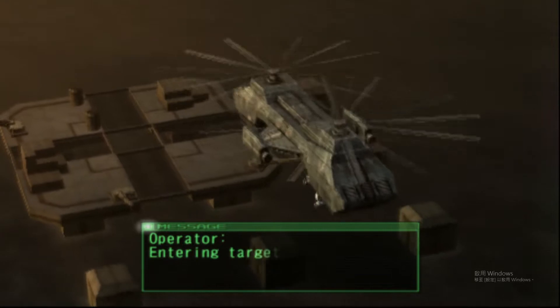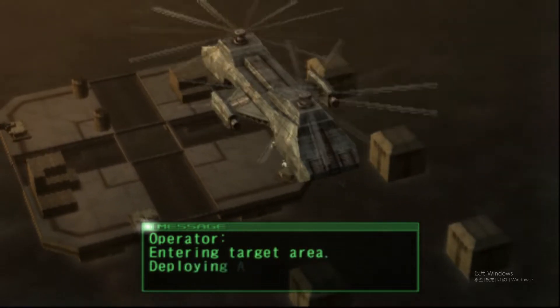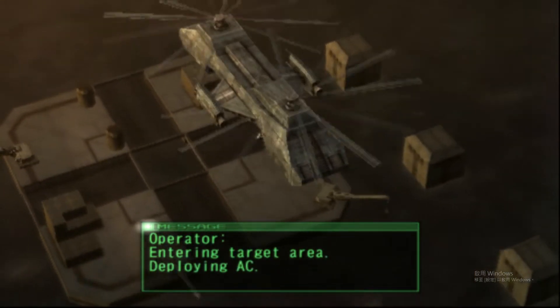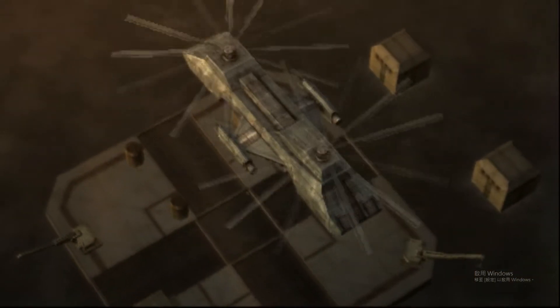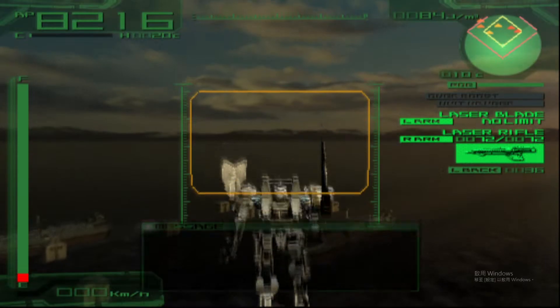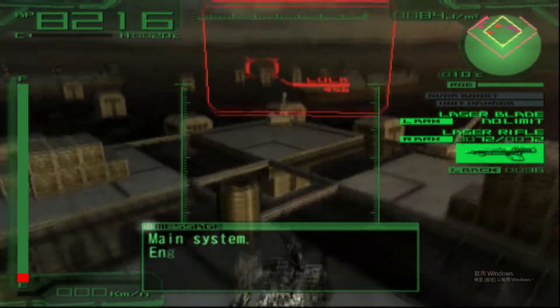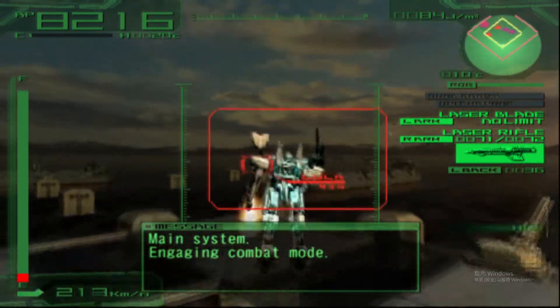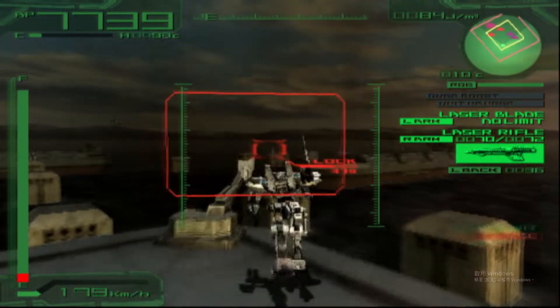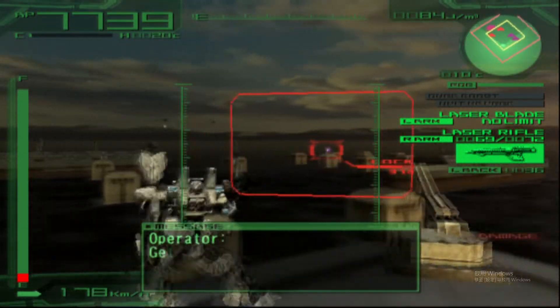Entering target area. Deploying AC. Main system, engage in combat. Get to work.